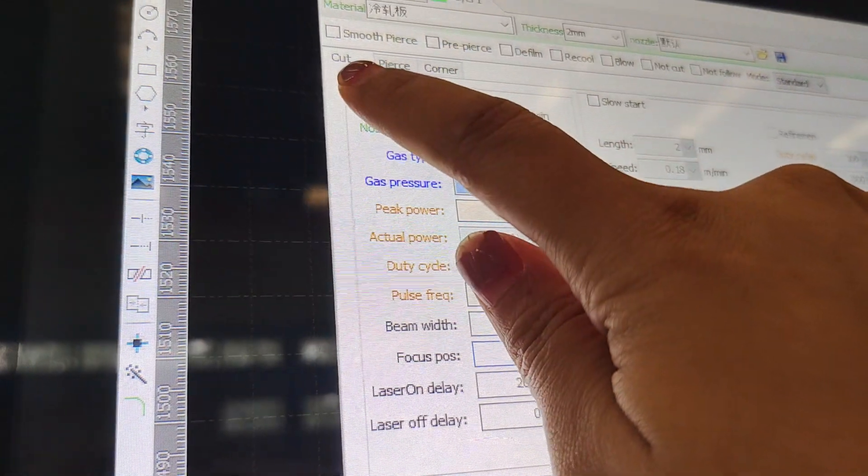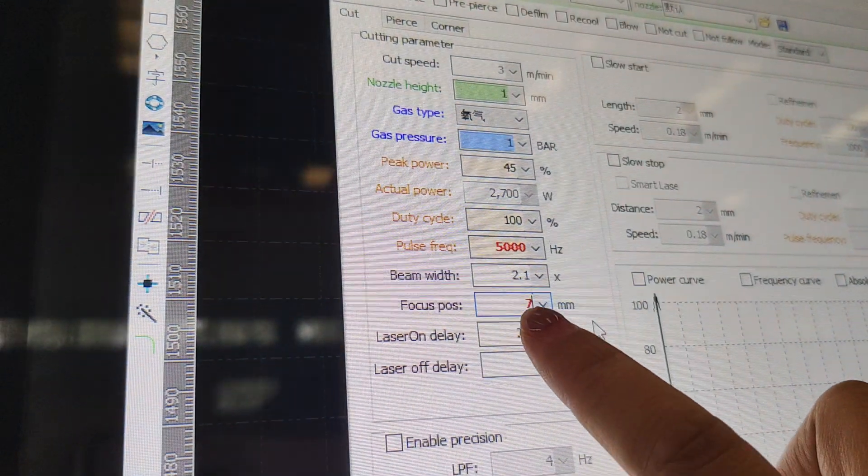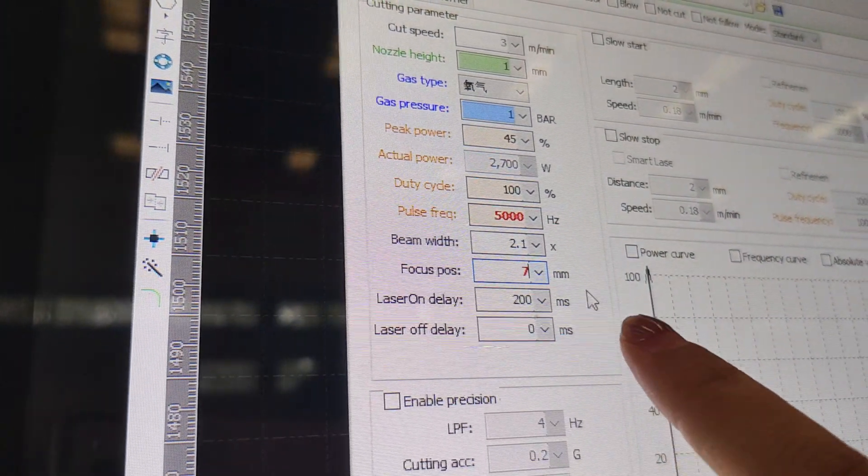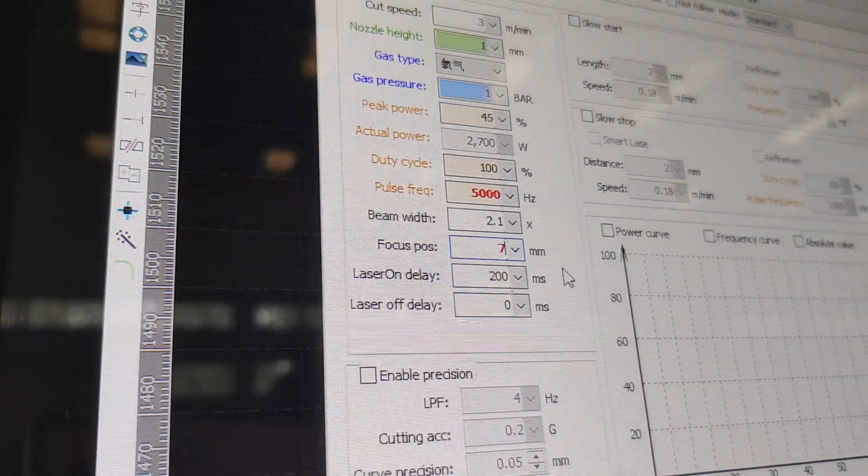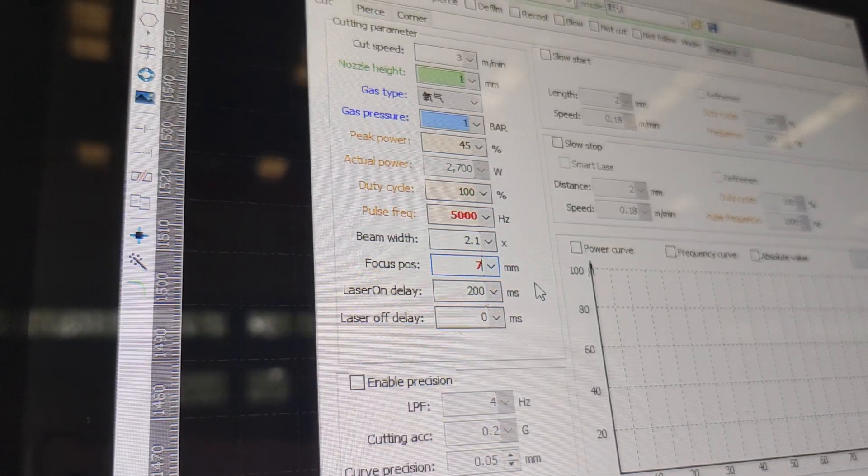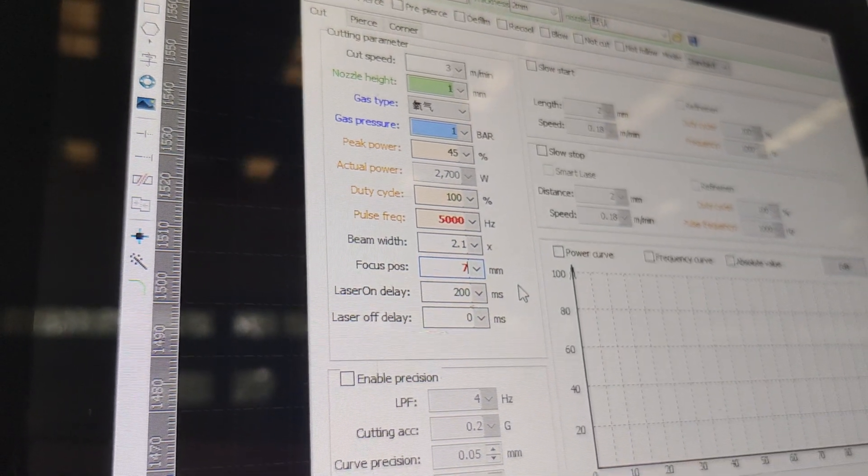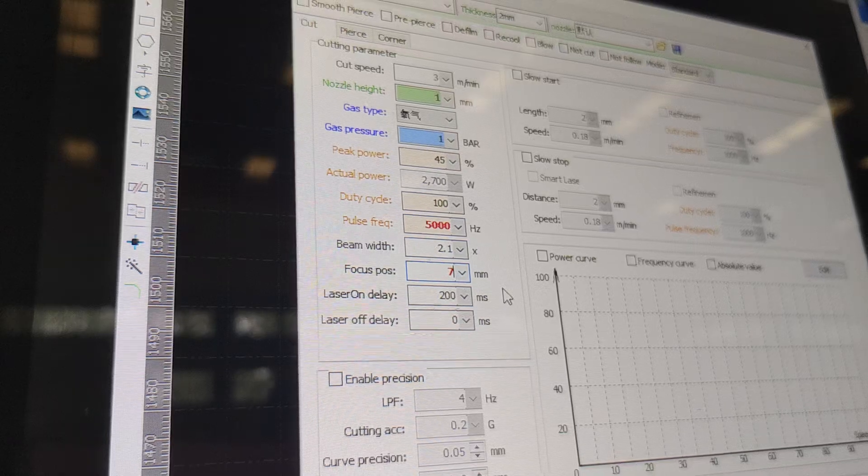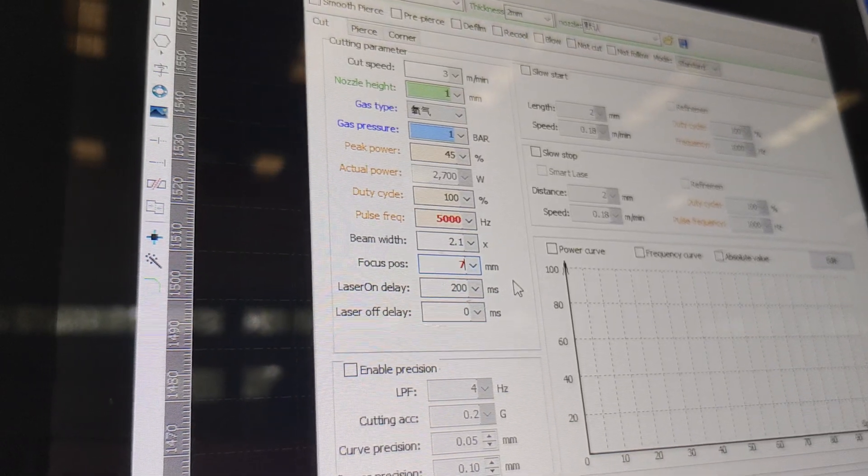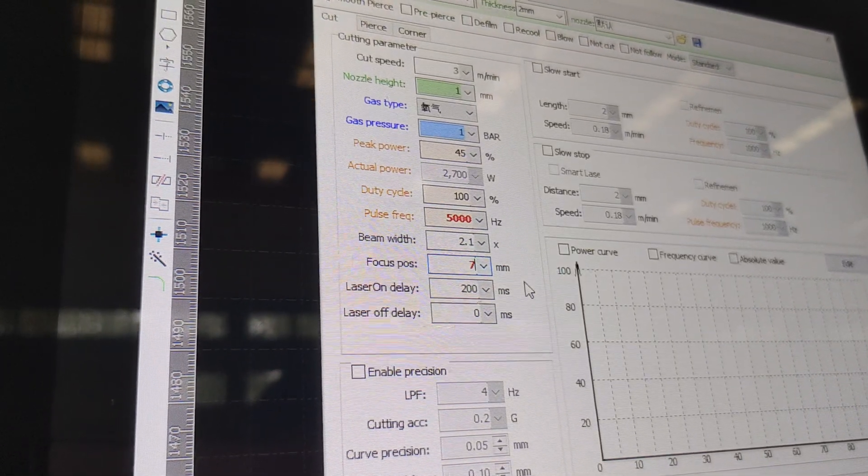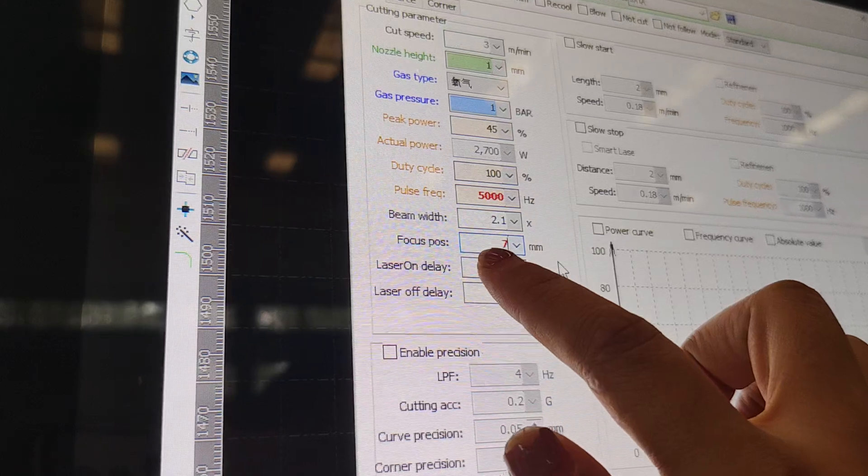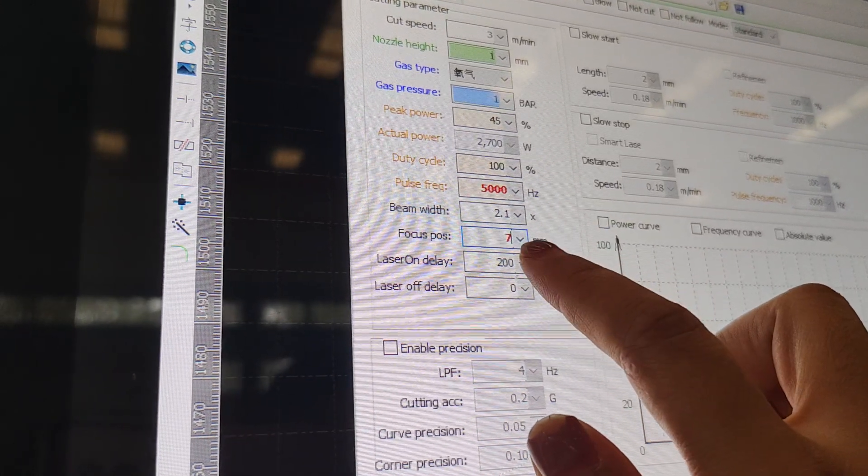Please attention this focus position. When you choose the cut process, this value, for example, for stainless steel, if one, two, three millimeter, this kind of thin stainless steel, you can use the focus position to be 0, 1, or 2.